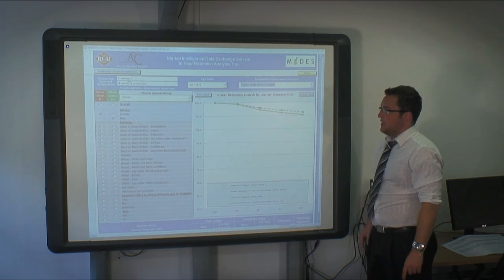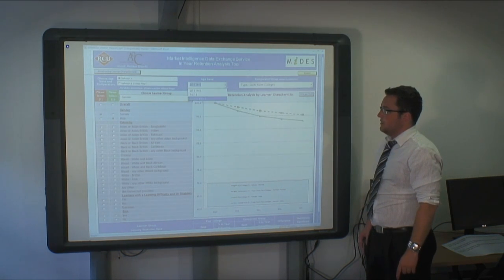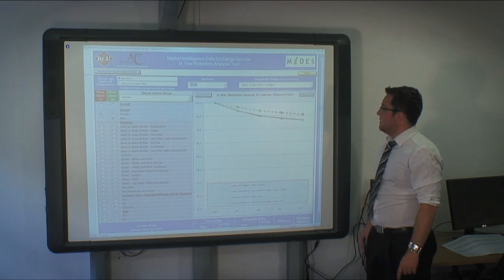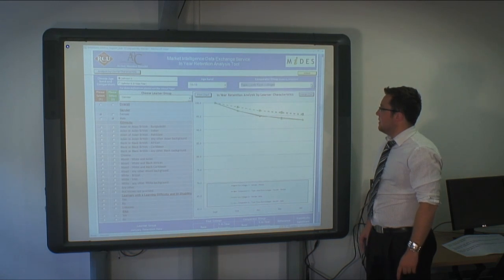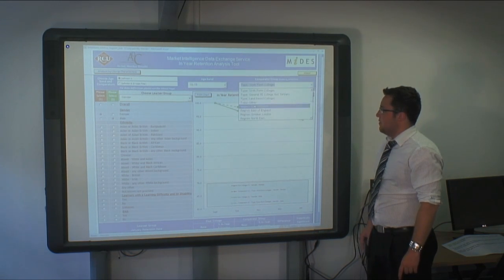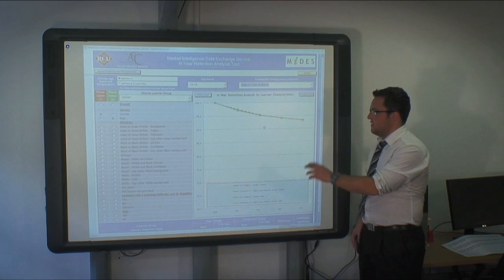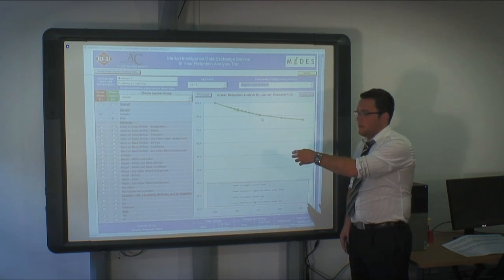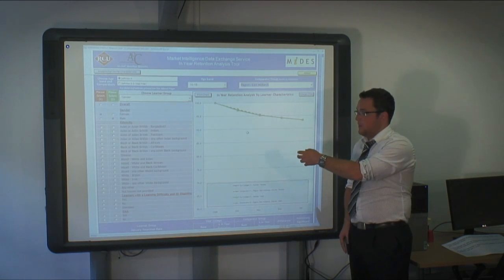If we change this to Definition A, 16 to 18 and East Midlands region, you can see the provider and comparator are just about the same.